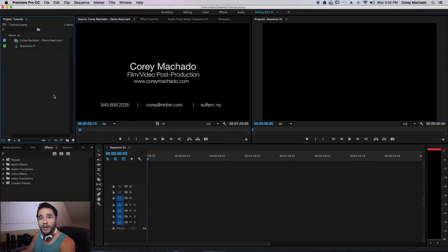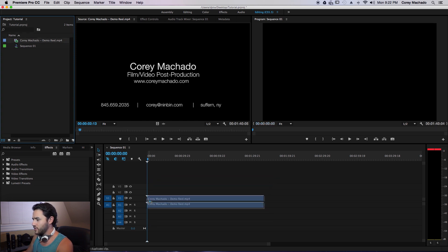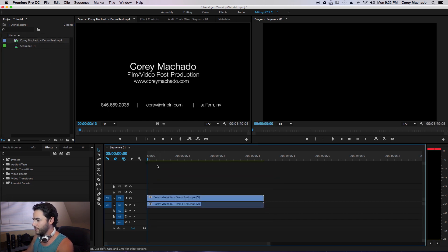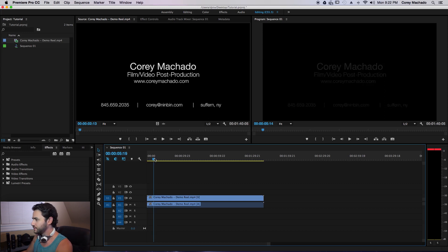So here's an old demo reel and I want to keep some shots to include in my new demo reel. So what I'm going to do is drag it down to a new sequence and scrub through to the shots that I want to keep.